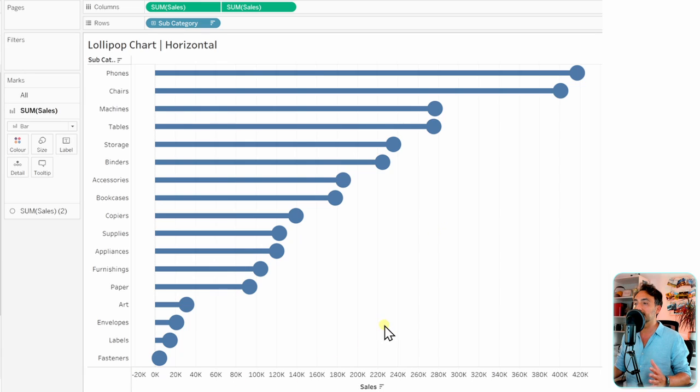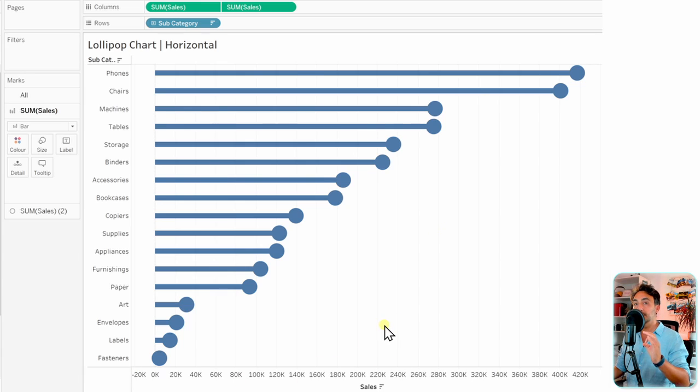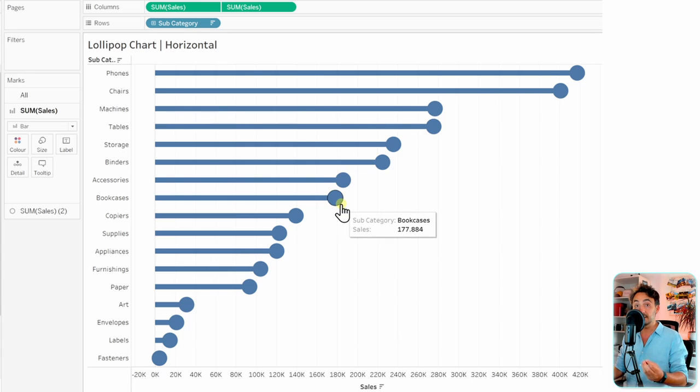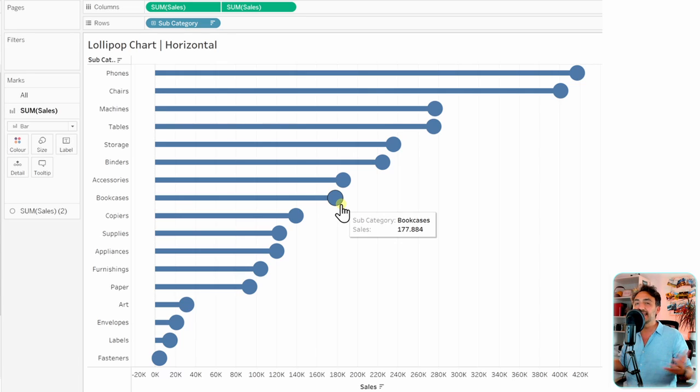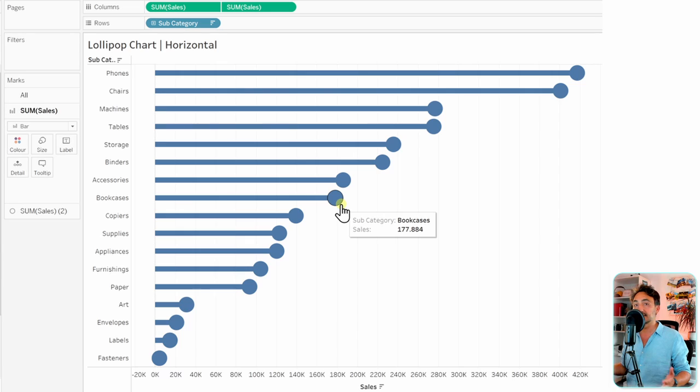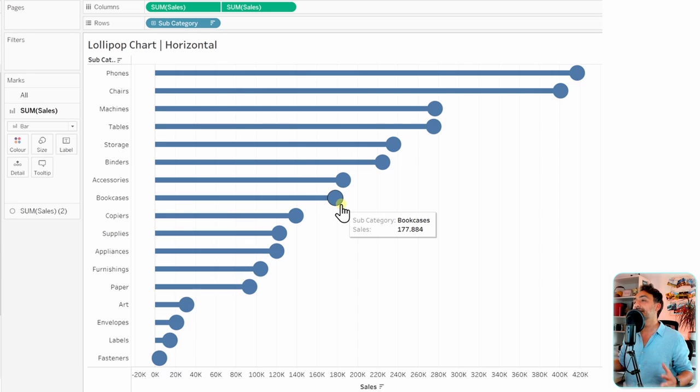The key thing of the lollipop is to show information at the end, at the circle. Here we can put anything like any measure. For example, we can have the total sales or the total number of orders and so on. But in this example, I would like to have the text of the subcategory on those circles.